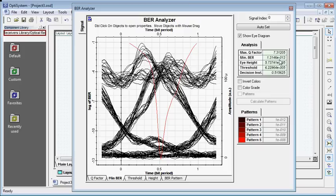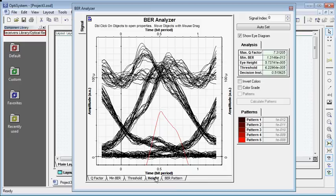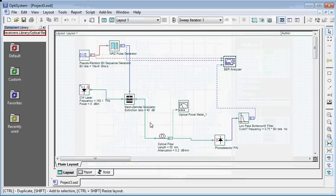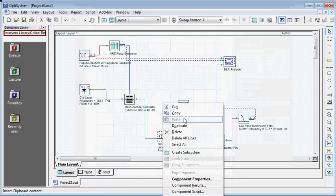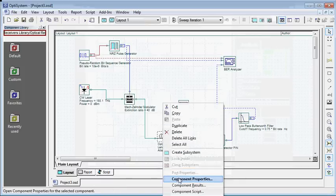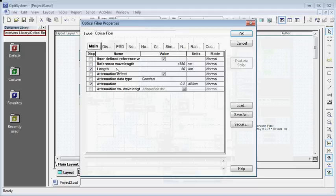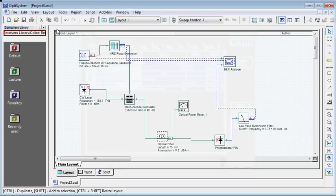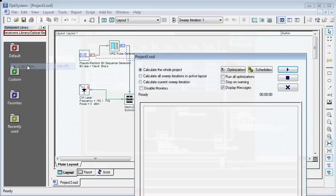Now let us simulate the system for a fiber length of 75 kilometers. I'm going to change this to 75, click OK, then click calculate.